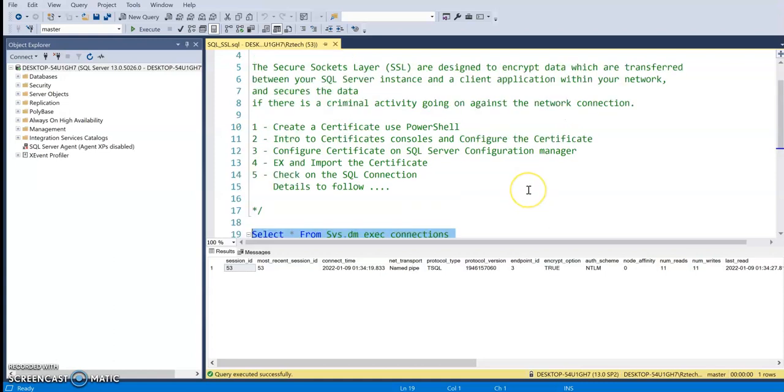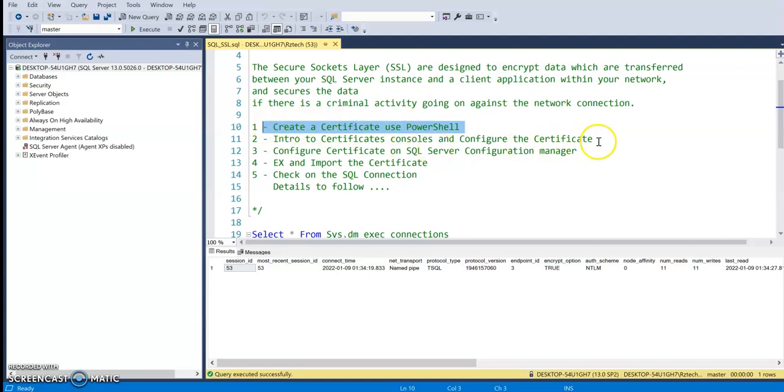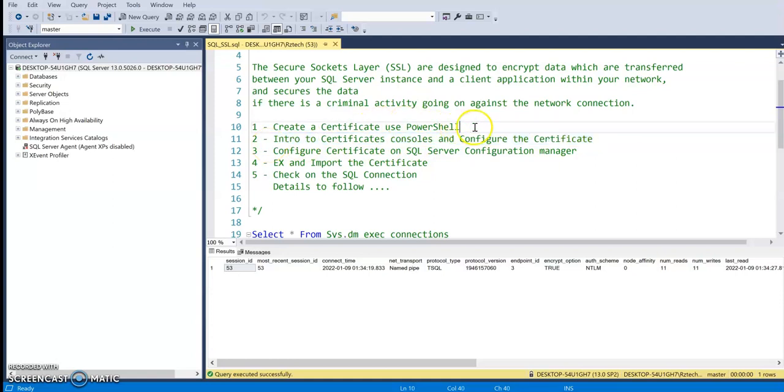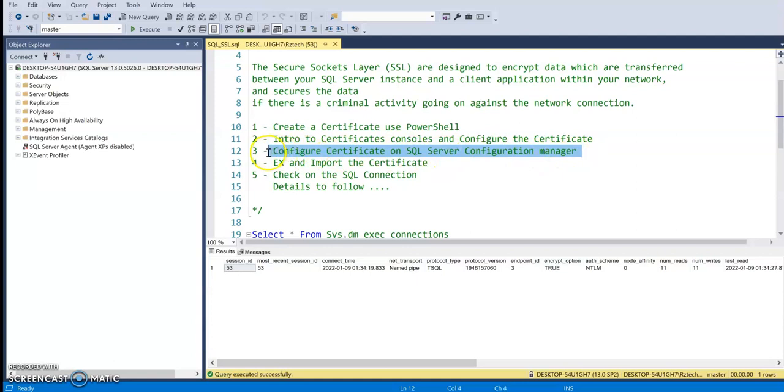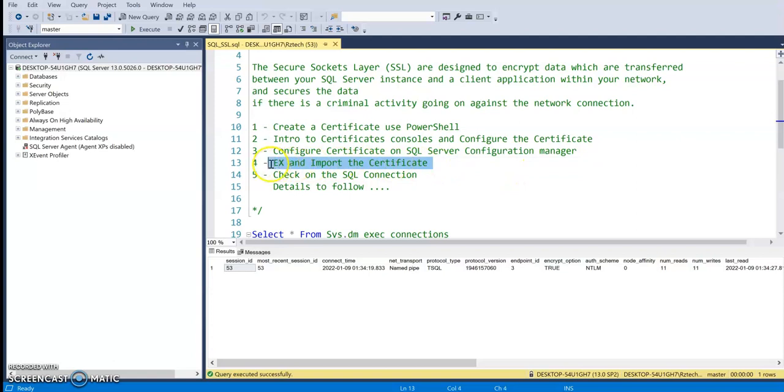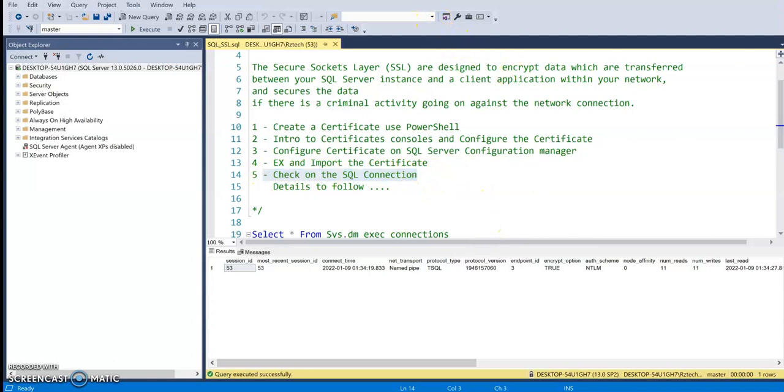So just to recap what we did so far in here is we created a certificate by using PowerShell. We also talked about the certificate stores and we configured the certificate that we created with this PowerShell script in that Windows certificate store. And then we were able to configure the certificate under the SQL server configuration manager. Last step we did export and import the certificate and now we check in our connections. We are equal to true and this tells us that we are having encrypted connections.